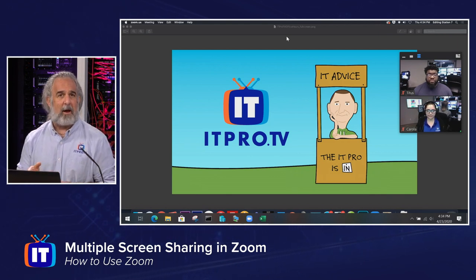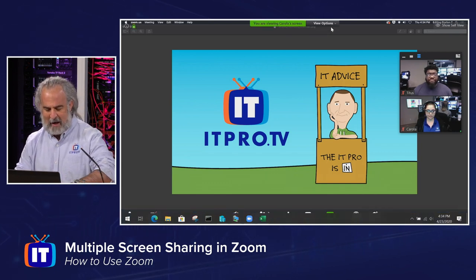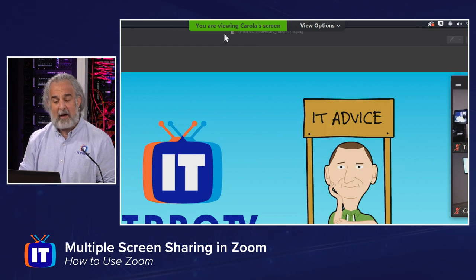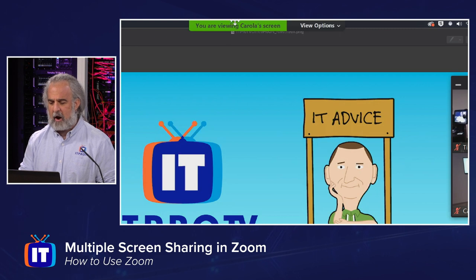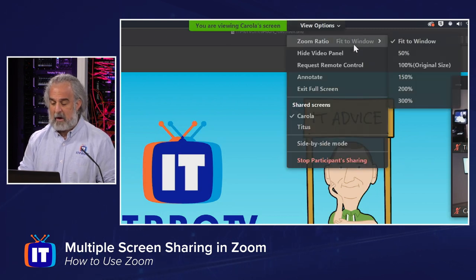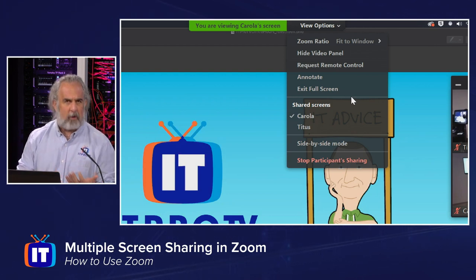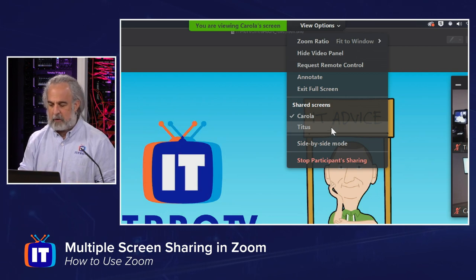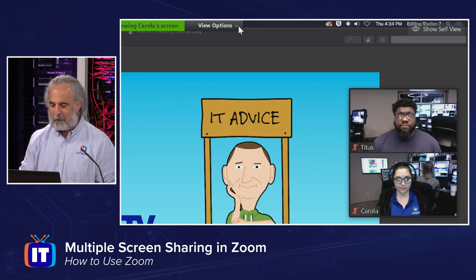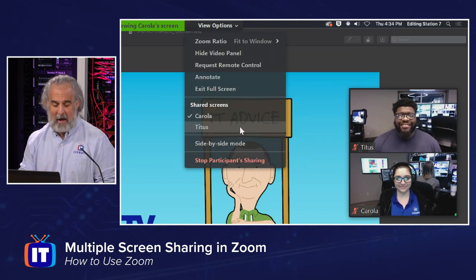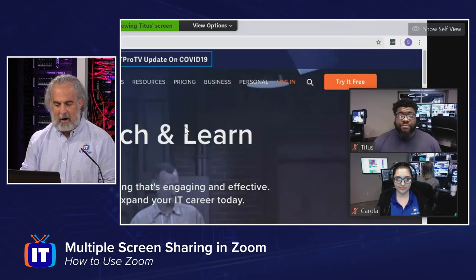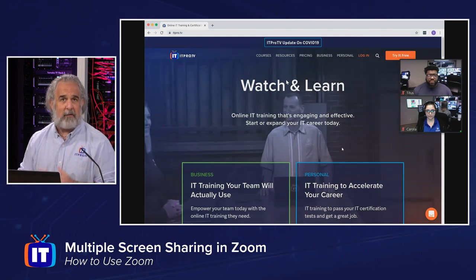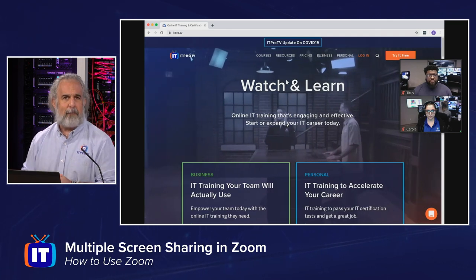But what if I don't want to see Corolla's screen right now and want to see Titus's screen instead? I can go up to the top — you have to hover to bring it back up because it kind of disappears once screen sharing starts. I can see in the green rectangle that Corolla's screen is being shared, but to the right I see View Options. When I pull that down, I've got different commands that allow me to manipulate the screen share, including request remote control. I also have an option under shared screens where I get a pick list of individuals. If I want to flip to Titus's screen, all I have to do is select it and I can bring it up. Sure enough, we can see he's got our landing page for ITProTV up.